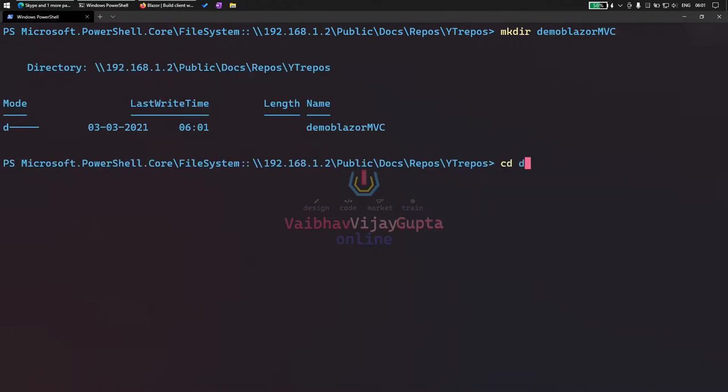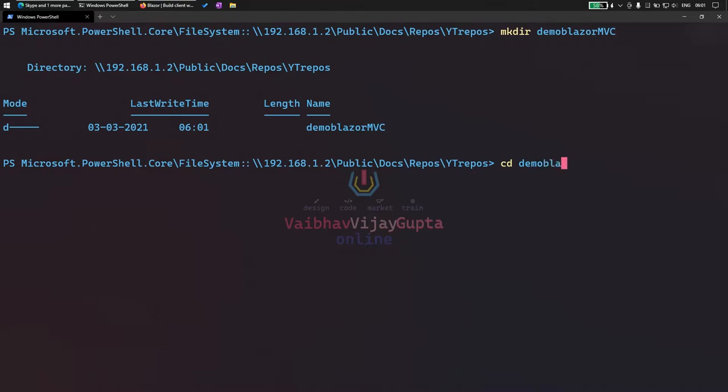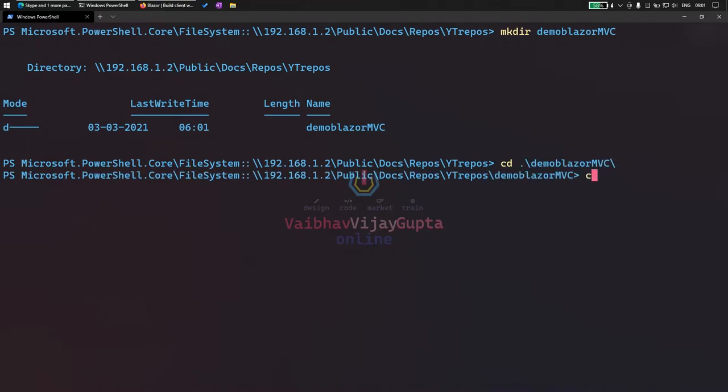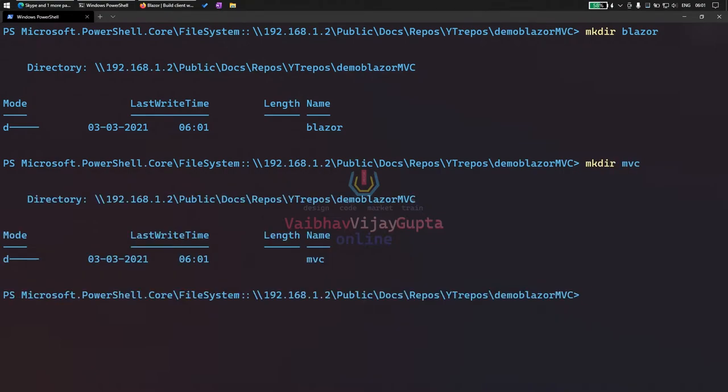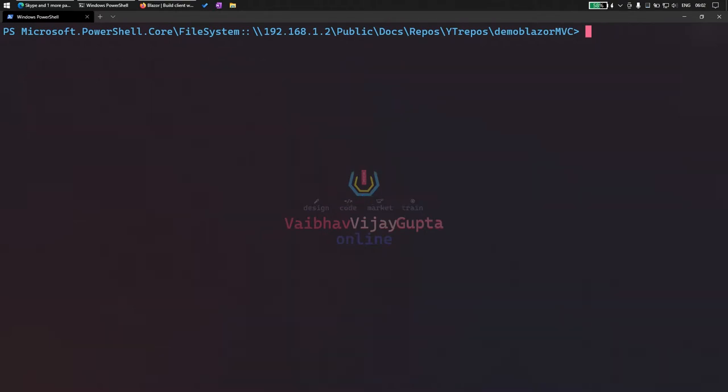Let's CD into it. Once this is done, let's create Blazor and we need MVC. Once this is done, let's create the application.